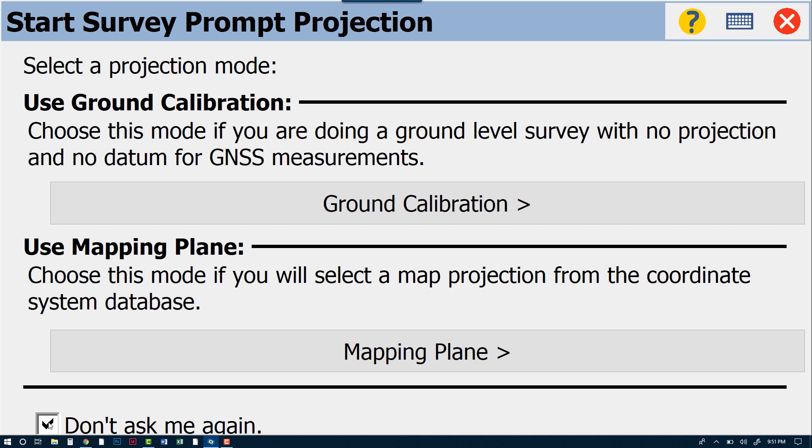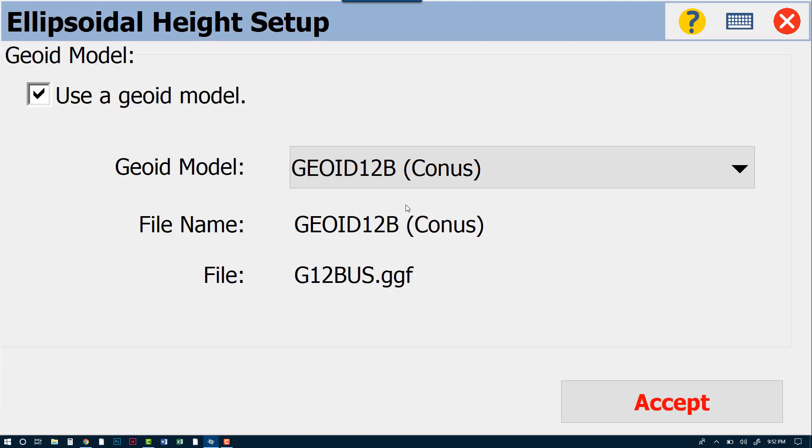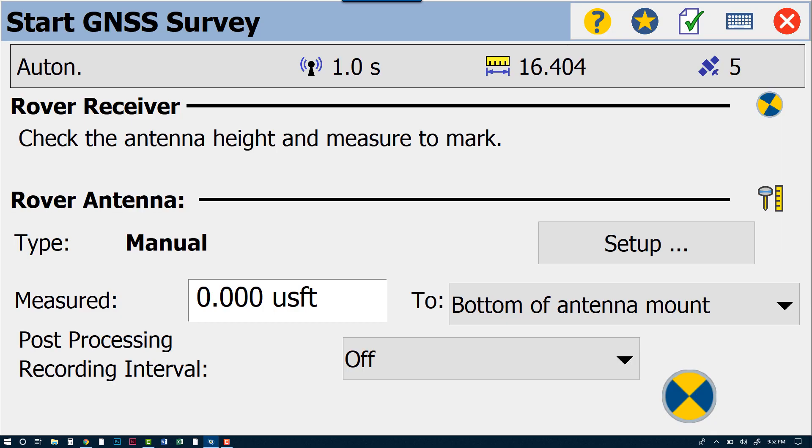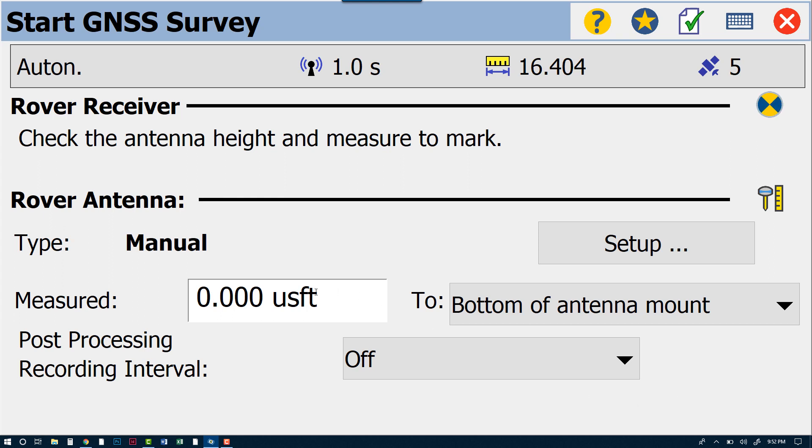So for now, we will be using Ground Calibration mode, and we can keep our geoid in there. For now we're on Geoid 12B Continental US, here in North Carolina at present time. We'll Accept. The process will then begin to connect to our VRS network.